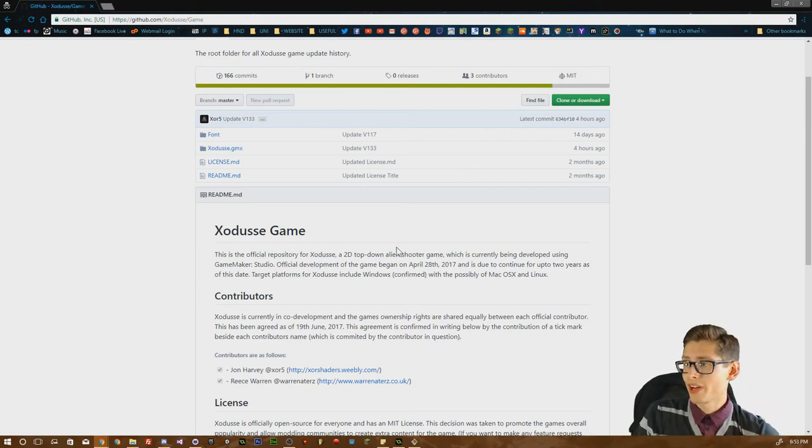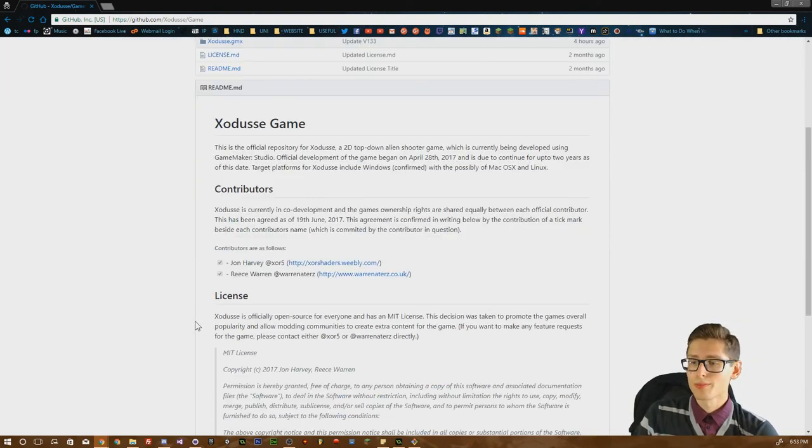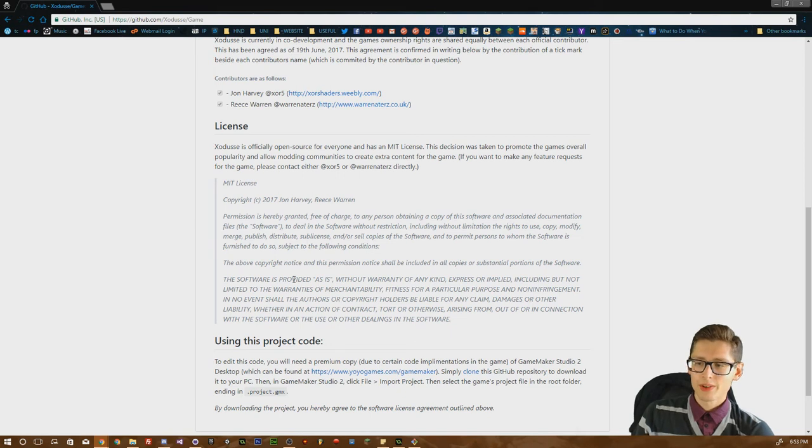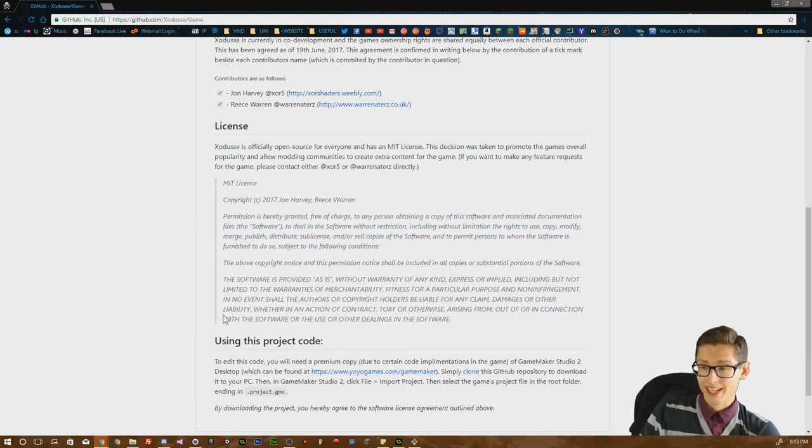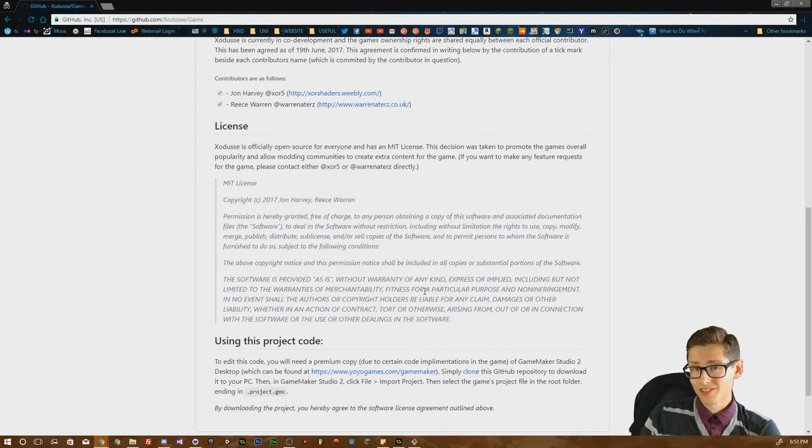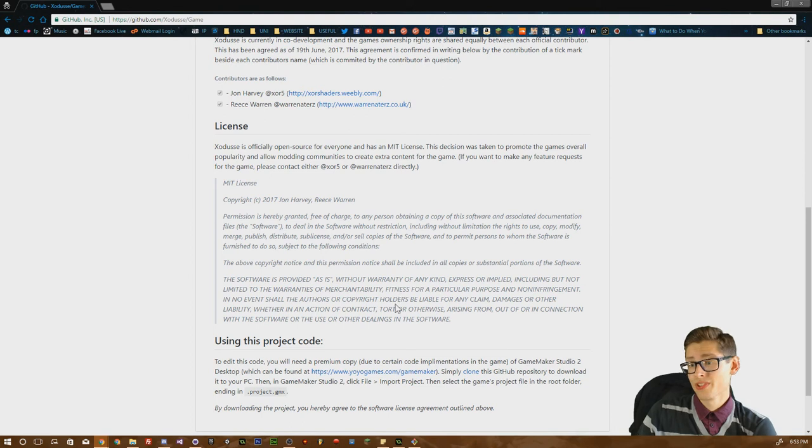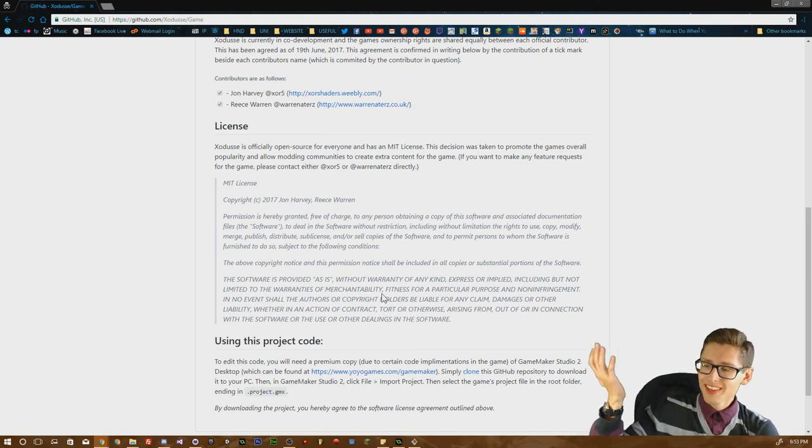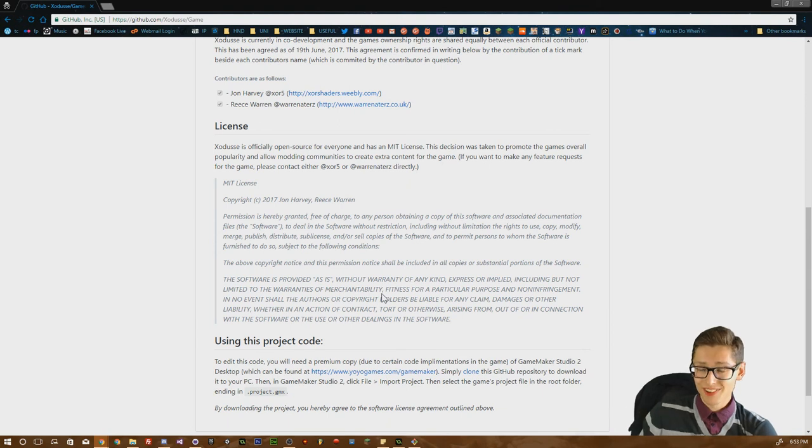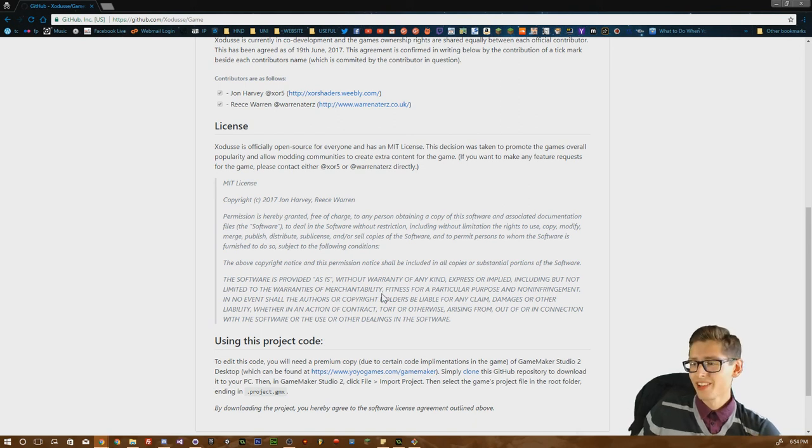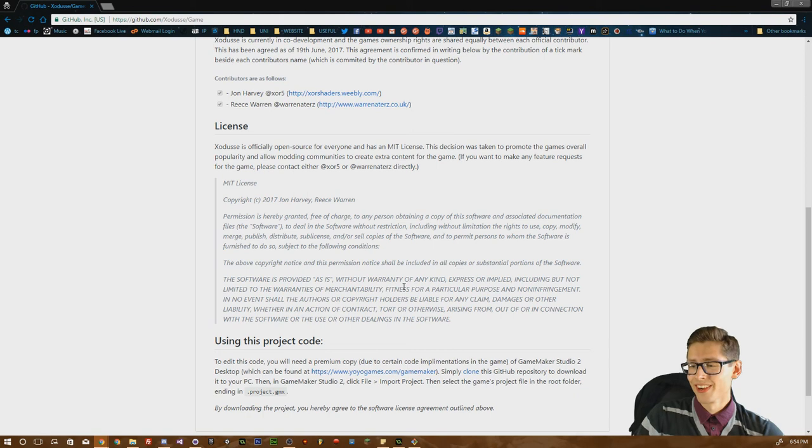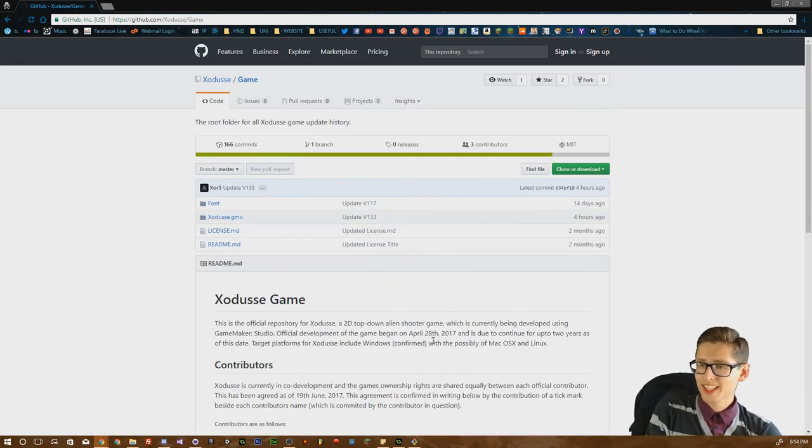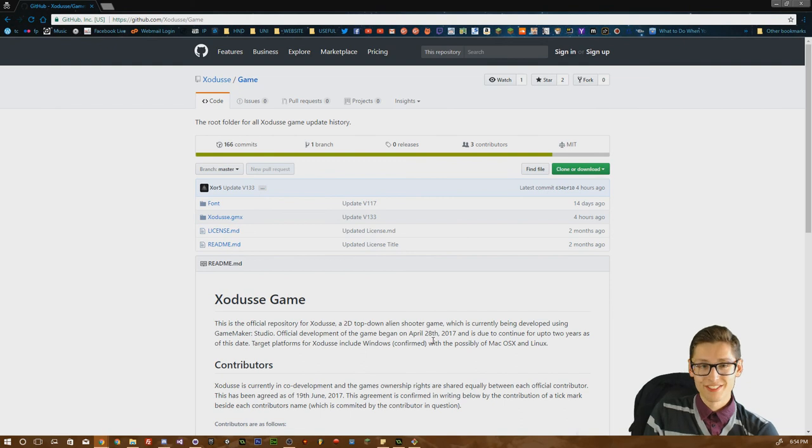The last thing I want to talk about in this video is obviously by downloading this code, we've actually licensed the code for the project under an MIT license. An MIT license basically grants anybody free of charge to obtain a copy of the software, providing that you give us credit. You can do whatever you want with the code. You could even sell it and make your own game if you really want to. The only issue is you just have to give us credit, and the other thing is that you can't hold us liable. So in case of any damages either indirectly or directly through downloading the game source code.